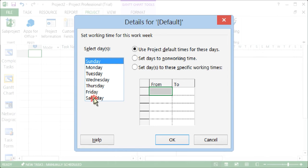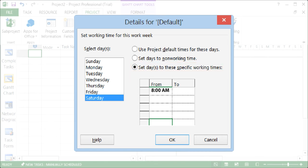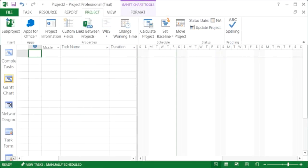Select Saturday and the Set Days to These Specific Work Times option. Enter the Start and End Times for Saturday. Then select OK to apply the change.